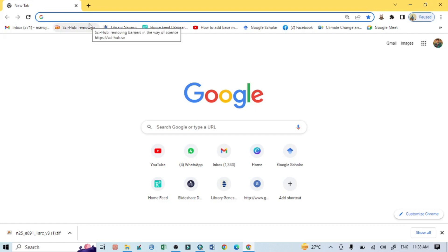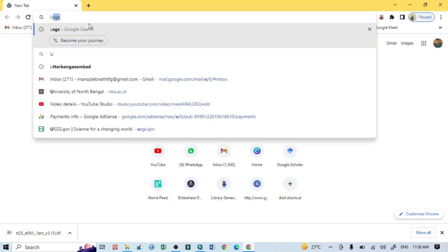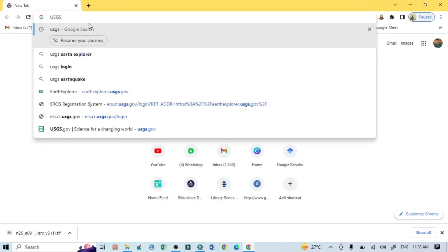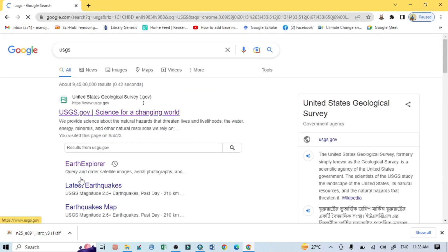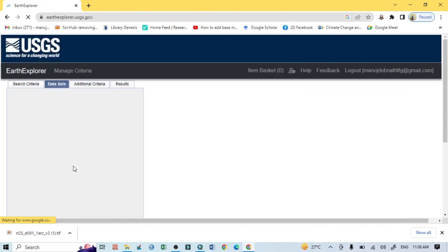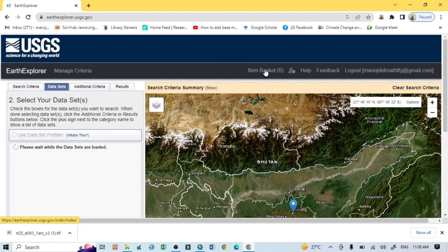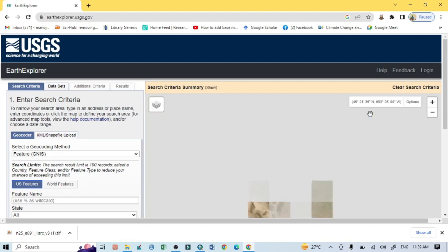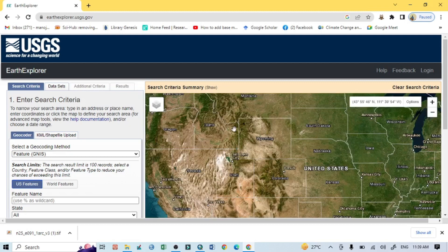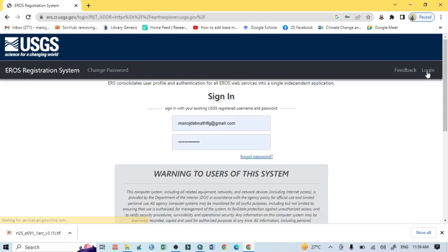Open any browser and search for USGS, then click on Earth Explorer. After that you can see this kind of interface. Before downloading your data, you should log in.